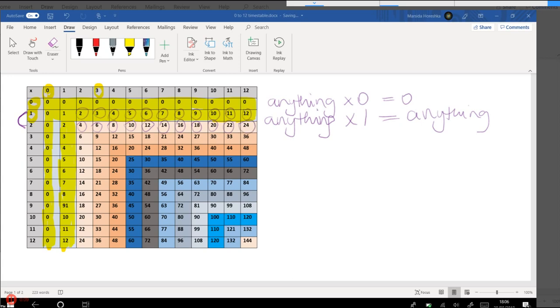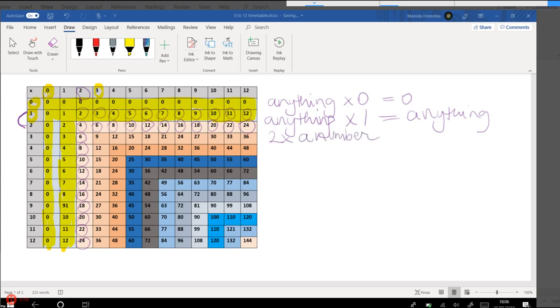And of course this repeats itself over here as well in this column because this is the twos timetable as well. And so we can say 2 times a number is equal to double the number.